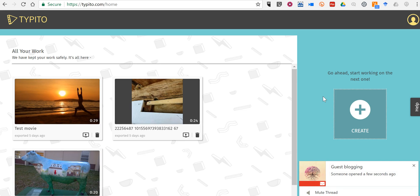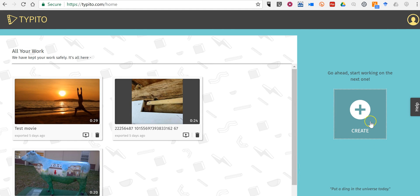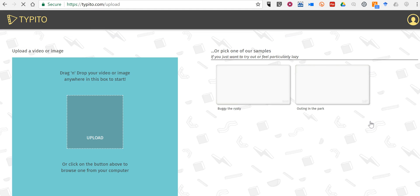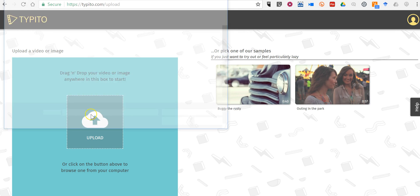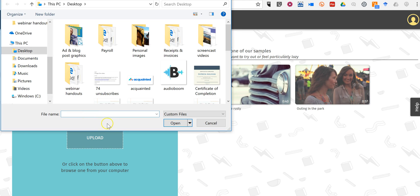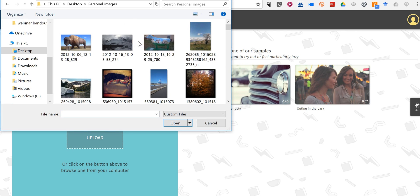So now let's go ahead and create. To get started we're going to upload an image. You can also upload a video clip if you want. I'm going to include an image.